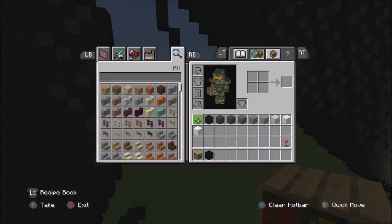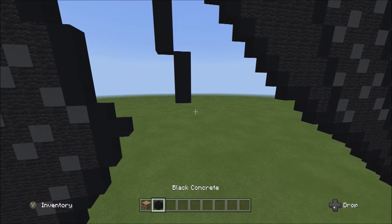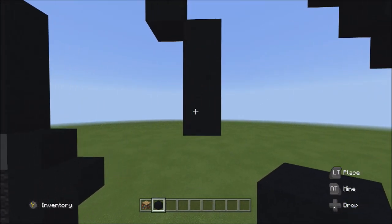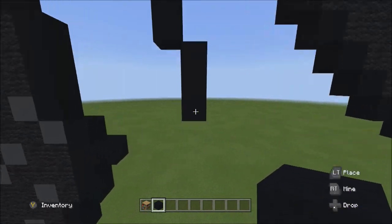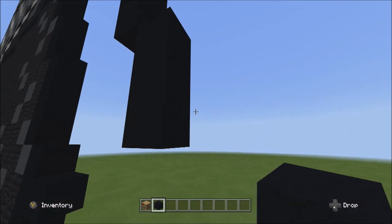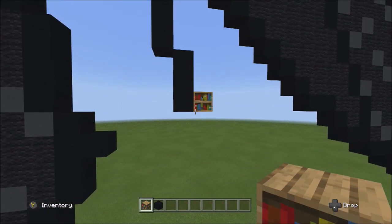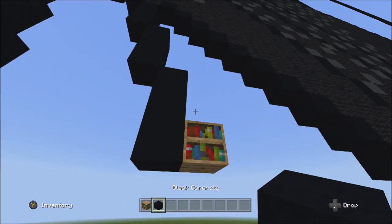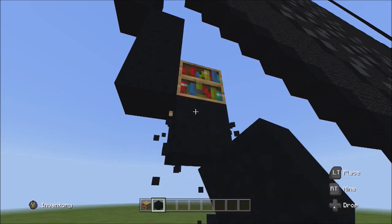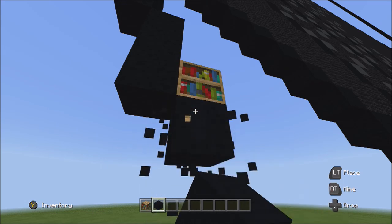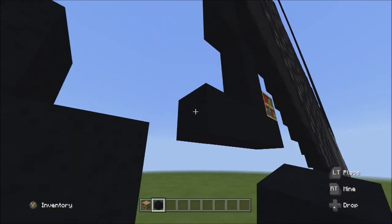We're gonna start off the tutorial with the black concrete. Find this area here with these three black concretes. Starting from the bottom block on the right side, put a placement block on the right side of it, then switch over to the black concrete starting underneath the placement block. From there, add just five black concretes going to the left: one, two, three, four, five.